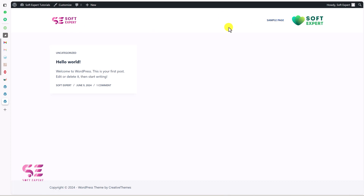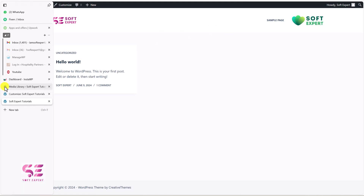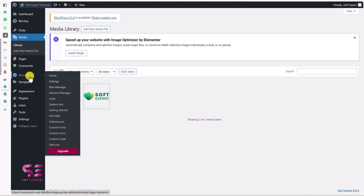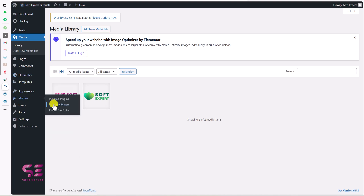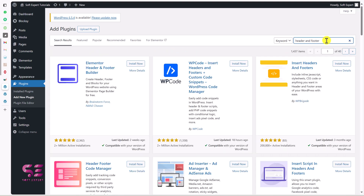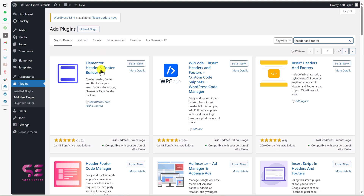Let me show you the second method, which will be by using a free plugin. Let's go to the WordPress dashboard. If you are using Elementor for your website and want a custom header, you can do it easily by adding a simple plugin. Let's go to Plugins, Add New, and search for Header and Footer. You will see the plugin Elementor Header Footer by Brainstorm — you can use this to create a custom header and footer with free Elementor.